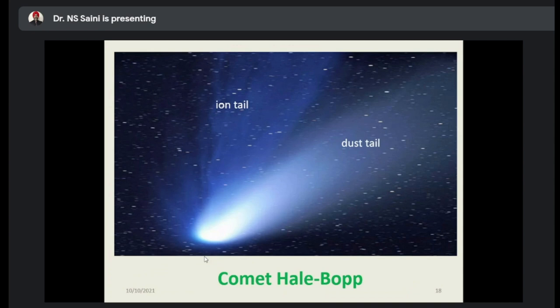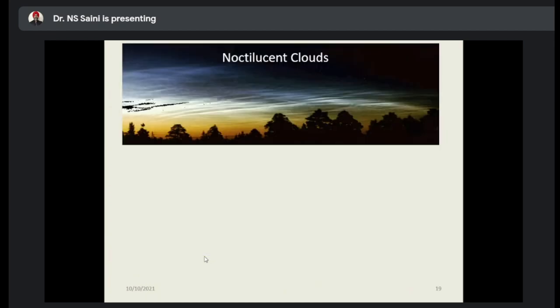This is Comet Hale-Bopp. In that environment, one can see the dust — it is also full of dust. One can see the ion tail, one can see a dust tail.